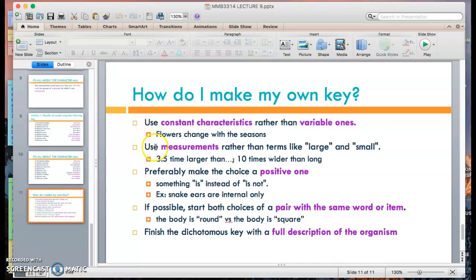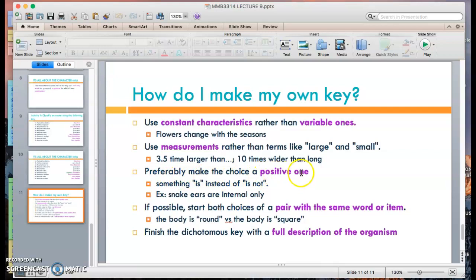The second point is to use measurements rather than vague terms like 'large' or 'small,' because how large is large or how small is small? A specific value, such as '3.5 times larger than' or '10 times wider than,' is more helpful for readers to understand the extent of the size you're describing. The third point is to make the choices positive — use 'is' rather than 'is not.'